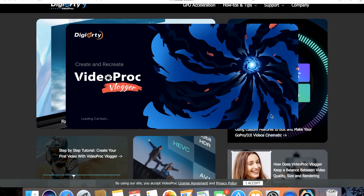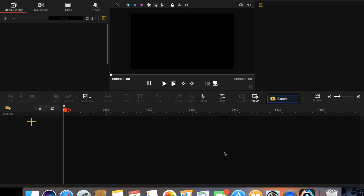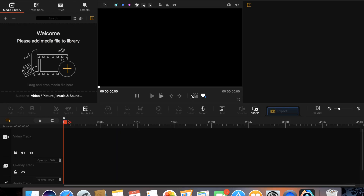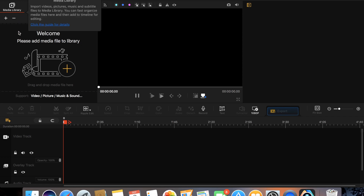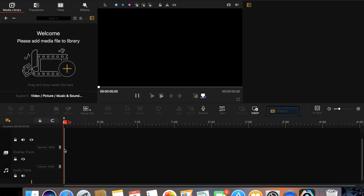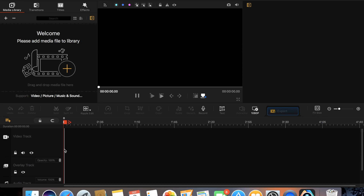Okay, so let's open Video Proc Vlogger here. We're going to click new project, and here's the laboratory if you will — the Video Proc Vlogger setup. You've got your media library to import stuff. You can see the timeline rail here where you're going to put all your video clips, your audio, your footage, your effects. A big welcome message says please add media files to library. This is where we start.